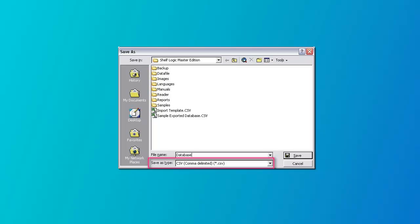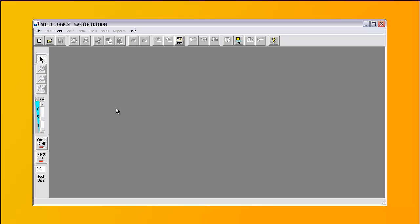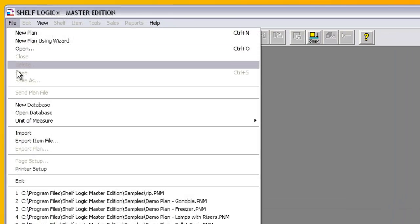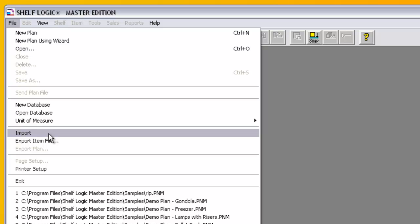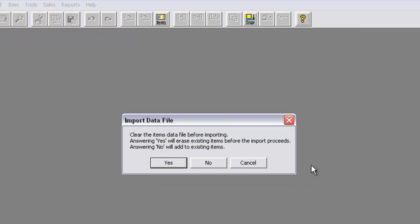When you are done, save your information as a comma-delimited CSV file. To import your spreadsheet, start Master Edition, then from the File menu select Import. You will be asked if you wish to clear out the database before importing your spreadsheet. Answer yes if you want to start all over again, but if you do, you may remove products that are already needed for some plans. So it's rare to clear the database first — most of the time you will answer no.